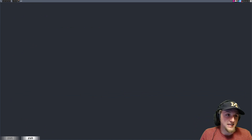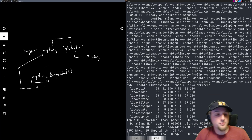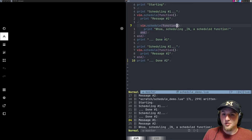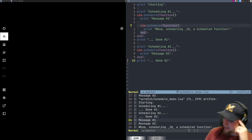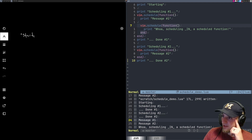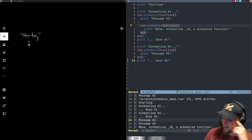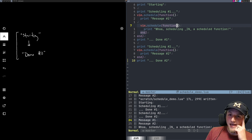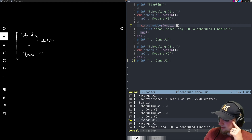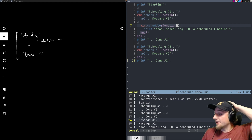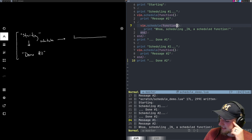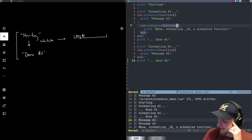Let's draw a picture to show what's happening. We start with the 'starting' message, then go down the file printing through 'done number two' — all in one block. When we hit the first schedule, you can imagine a list or queue of functions to execute later on the event loop. Message one goes into that container.